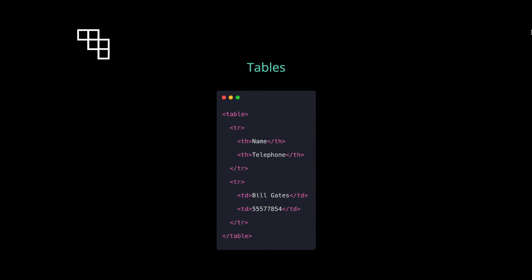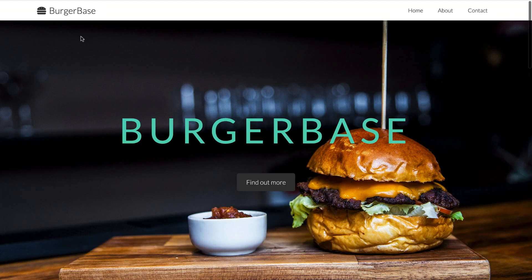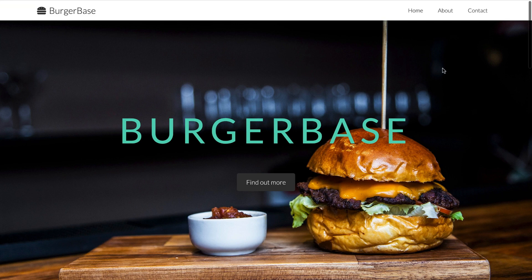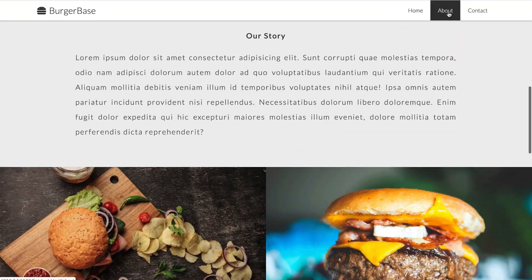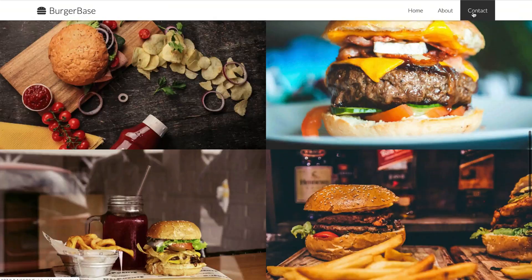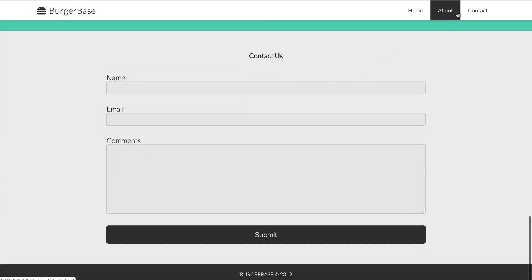Along the way we'll complete several small and medium-sized projects before we round out the section by building our first static web page for a fictional burger restaurant. This project will consolidate all of the HTML that we learn along the way.